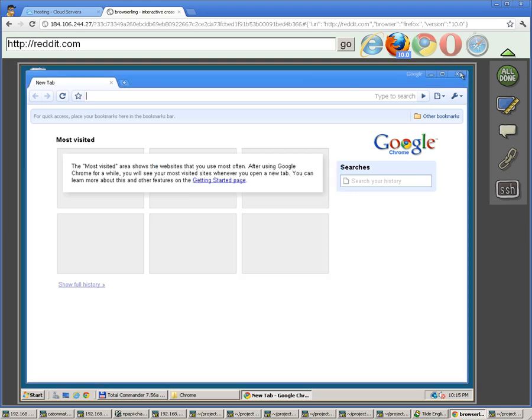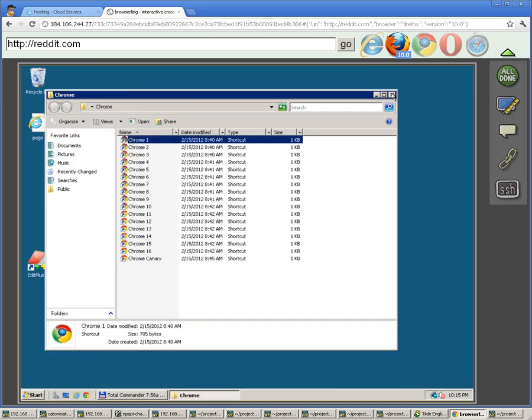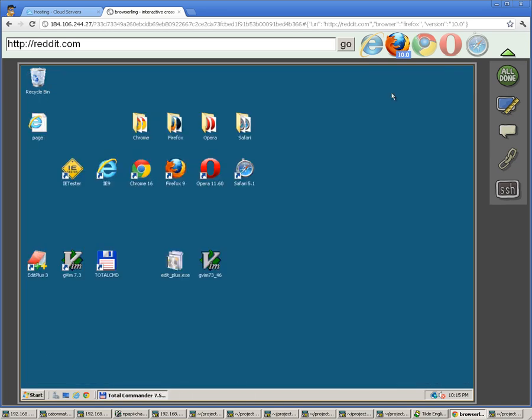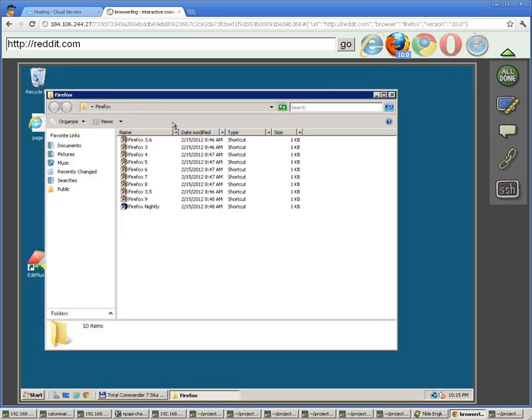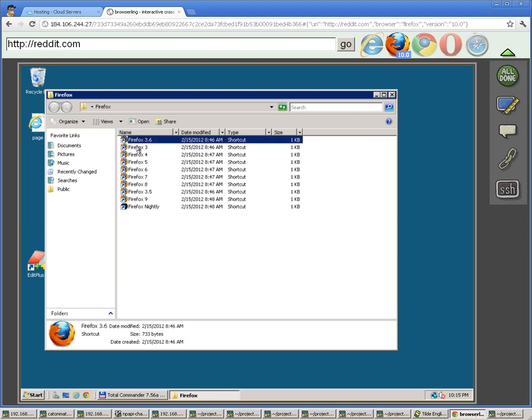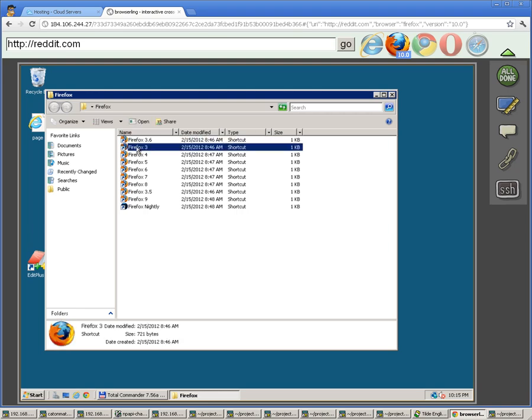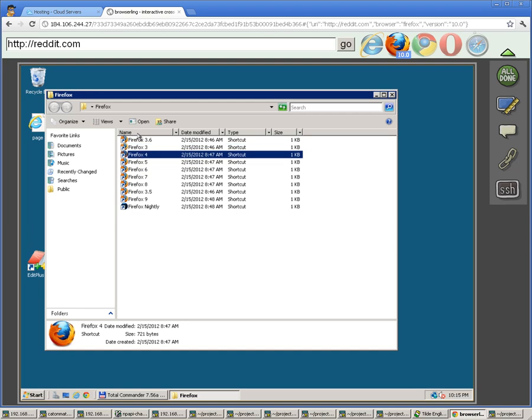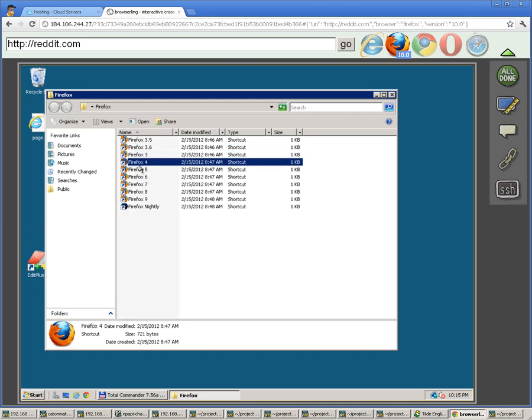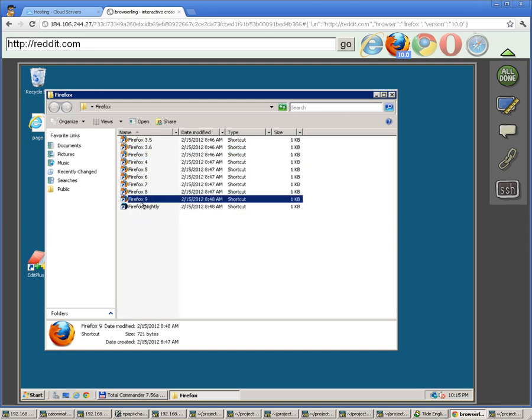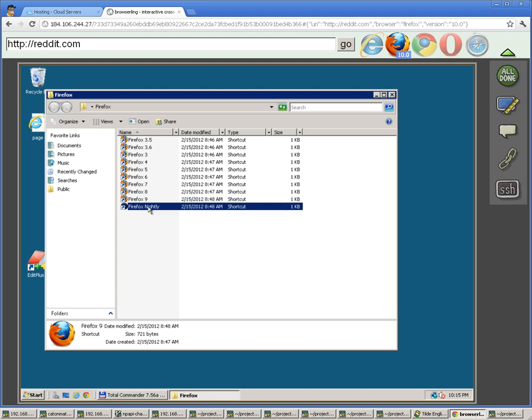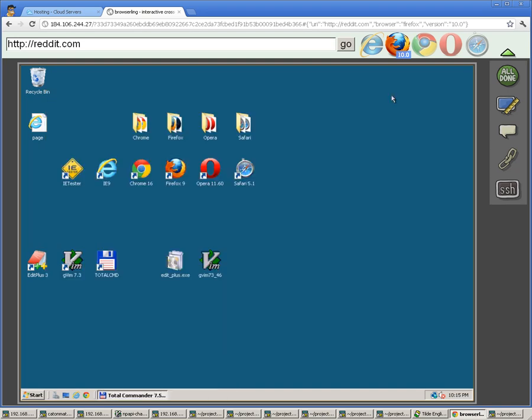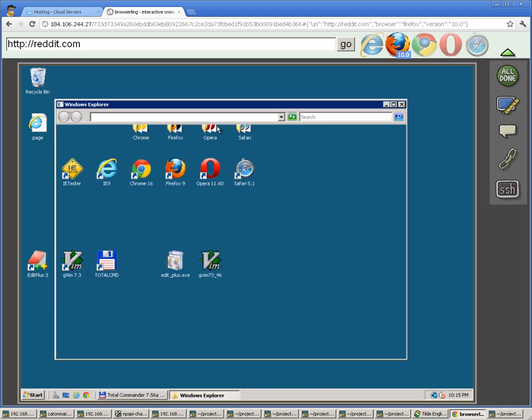And then we have all kinds of Firefox versions pre-installed: Firefox 3.6, Firefox 3, Firefox 4, and all the way to Firefox 9, and also Firefox Nightly.